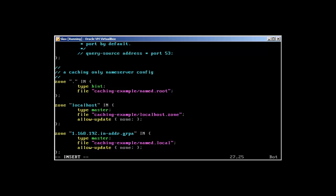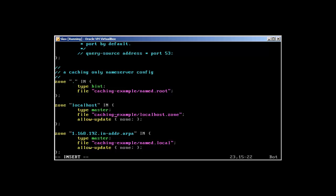These zones - this is the forward zone and you can give this localhost name as per your liking. You can change this name but it should be the same in /var/named. This is the forward zone and the reverse zone has this file name. The forward zone has localhost.zone and the reverse zone has named.local. Let's save the changes.